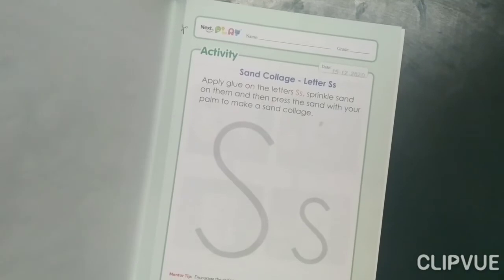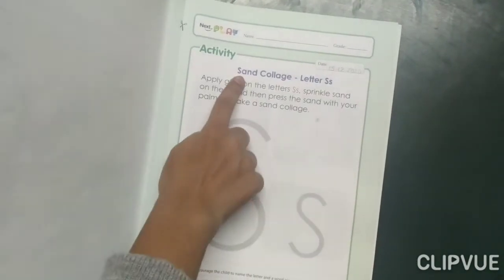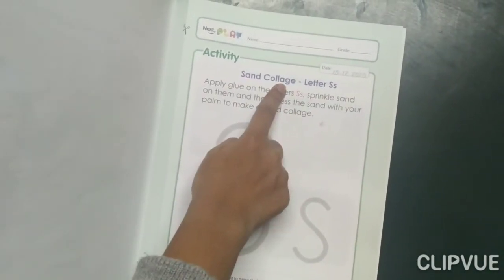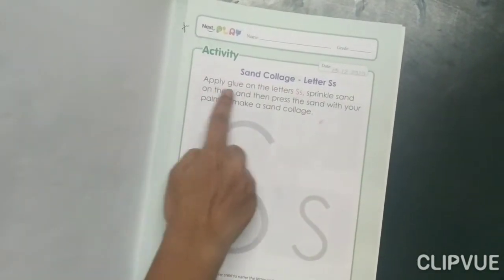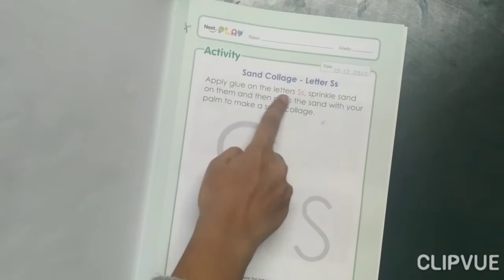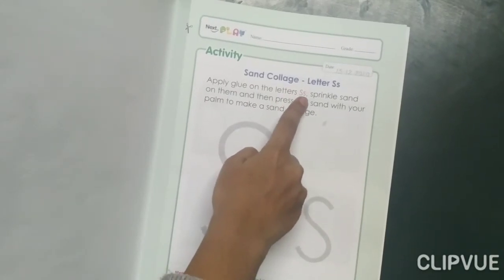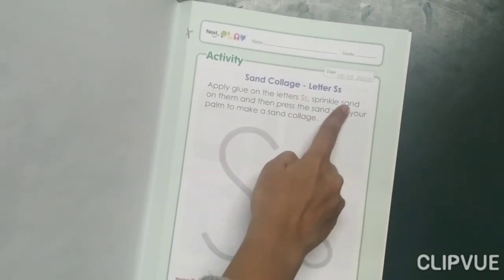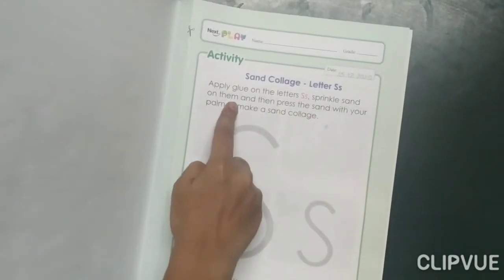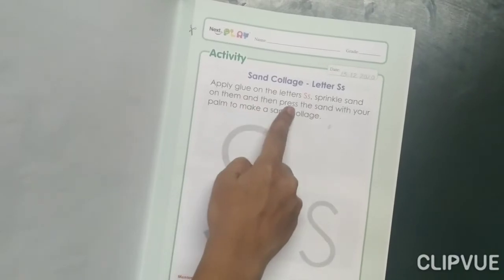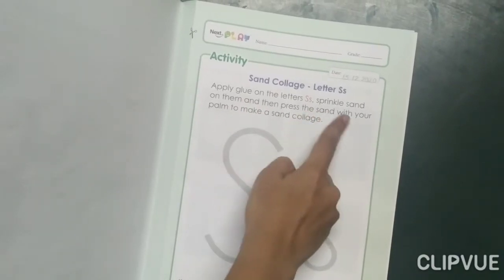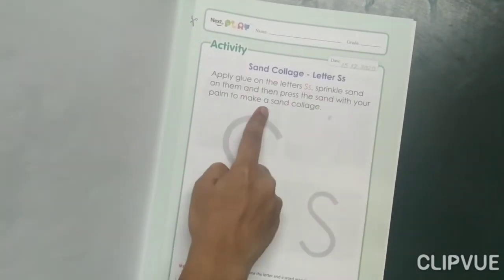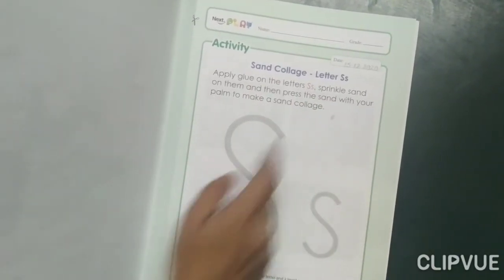Students, today we will do sand collage. Apply glue on the letters capital S and small s. Sprinkle sand on them and then press the sand with your palm to make a sand collage.